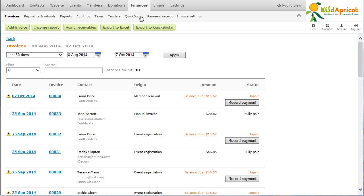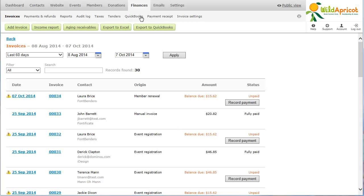Each invoice has a balance, the total amount of the invoice minus all the payments settled to it. If an invoice has a zero balance, it will be marked as fully paid.